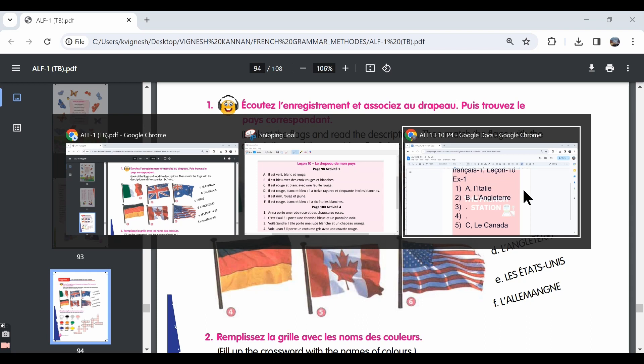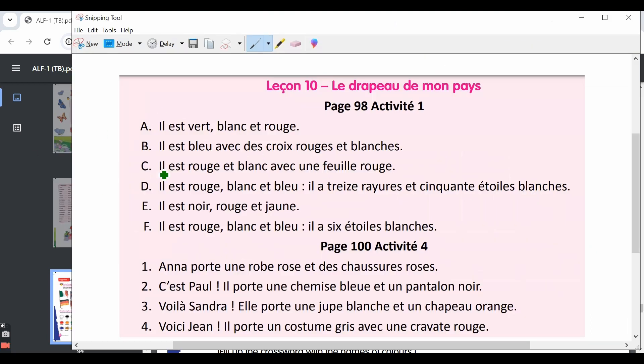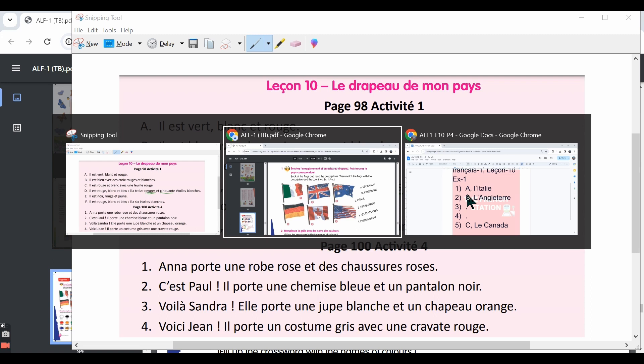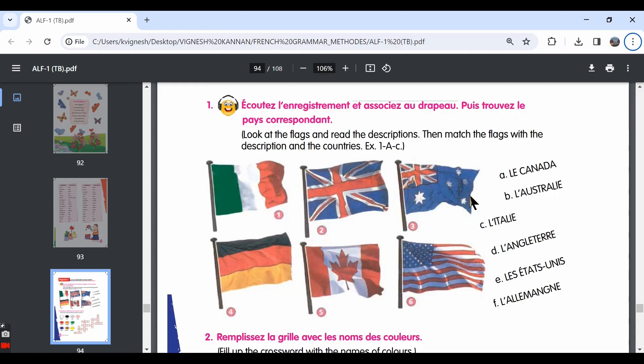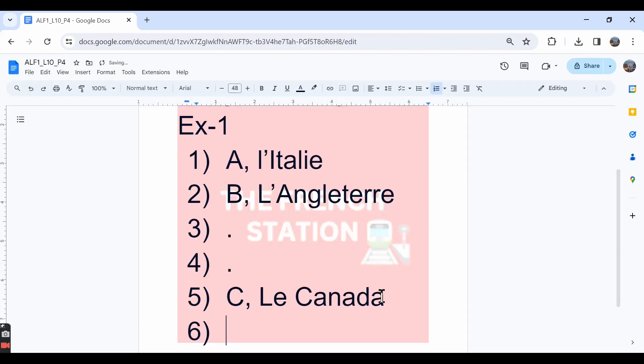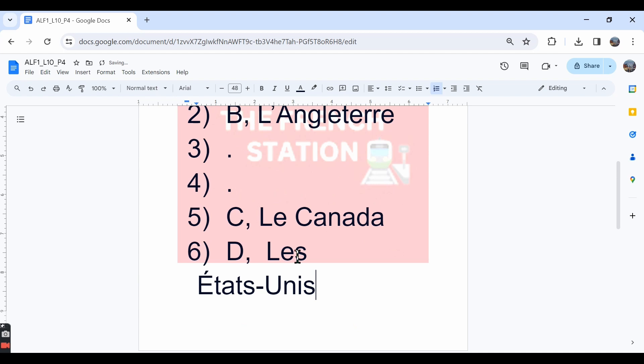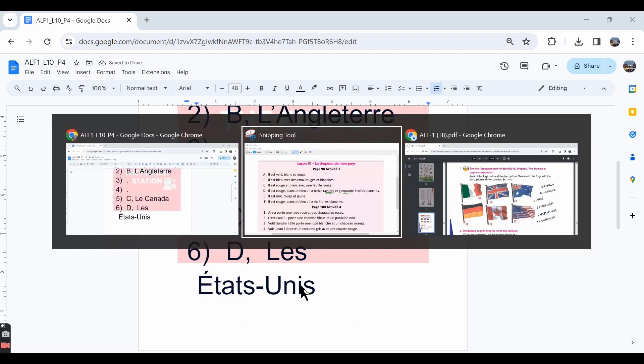Let's look at the next sentence. It's given Il est rouge, blanc et bleu. It is red, white and blue. Il a treize rayures. It has 13 stripes. We've learned that rayure is nothing but stripes. Et cinquante étoiles blanches. It has 13 stripes and 50 white stars. The word cinquante is 50. So that is the flag of États-Unis, the sixth flag. This sentence D goes with the sixth flag and the country is Les États-Unis, the United States of America.